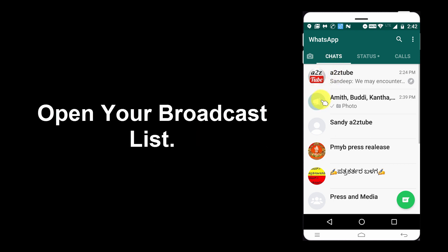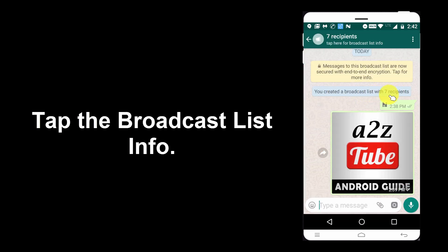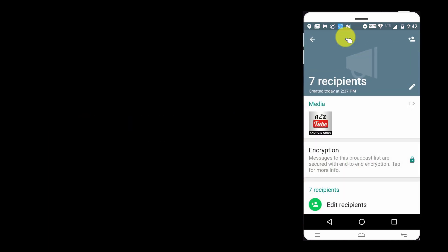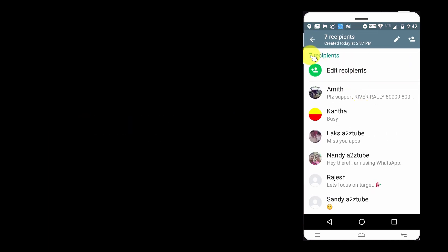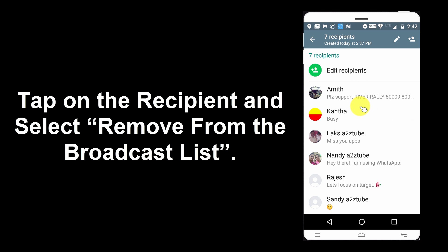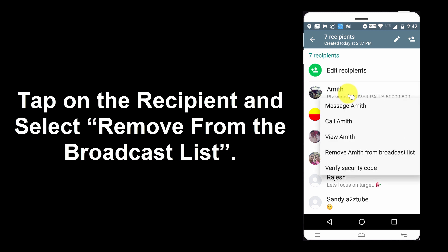Open your broadcast list and tap the broadcast list's info. Scroll down, then tap on the recipient and select Remove from the broadcast list.